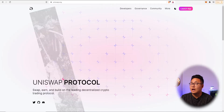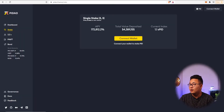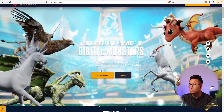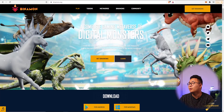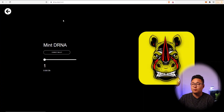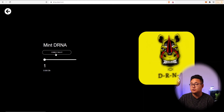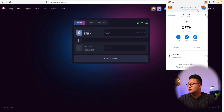Many websites will have those connect wallet buttons. For example, Pidao has a connect wallet button, Binamons will let you connect your wallet, and on my own NFT website, when you want to mint NFTs, you'll also need to connect your wallet.